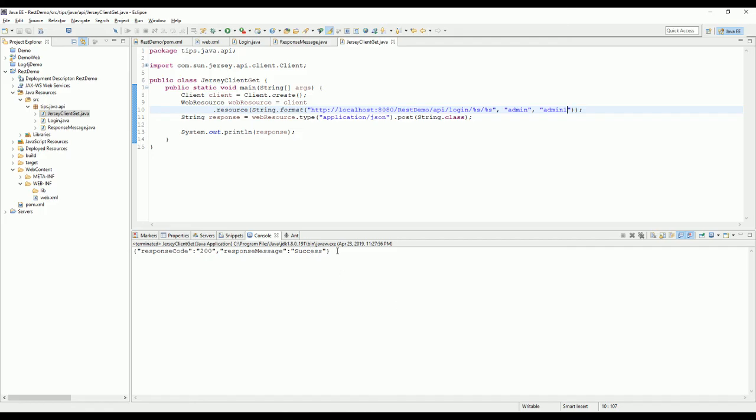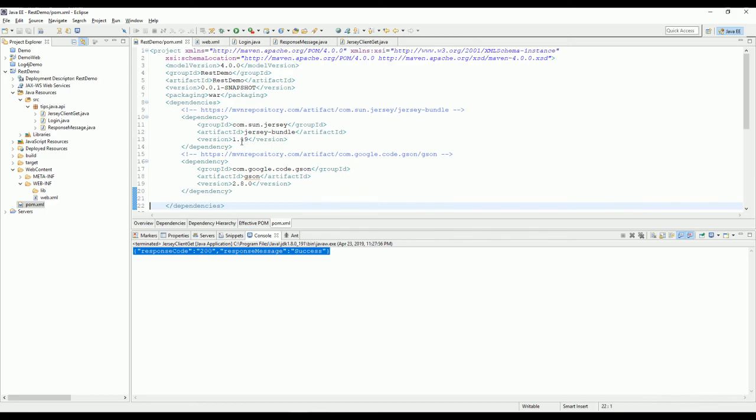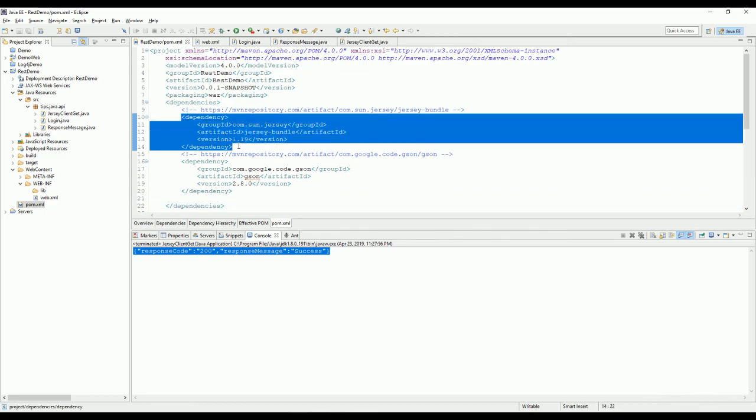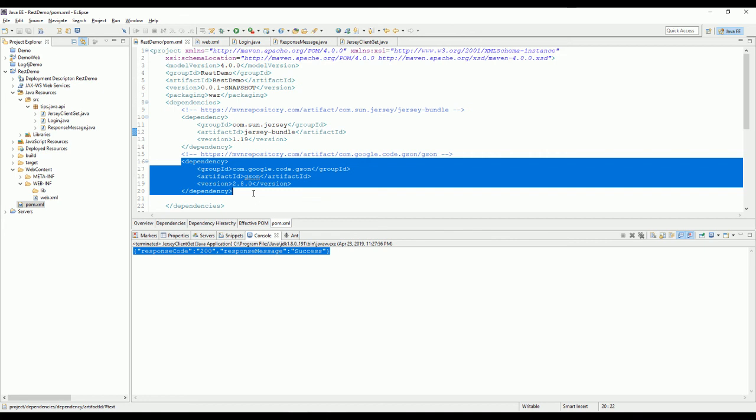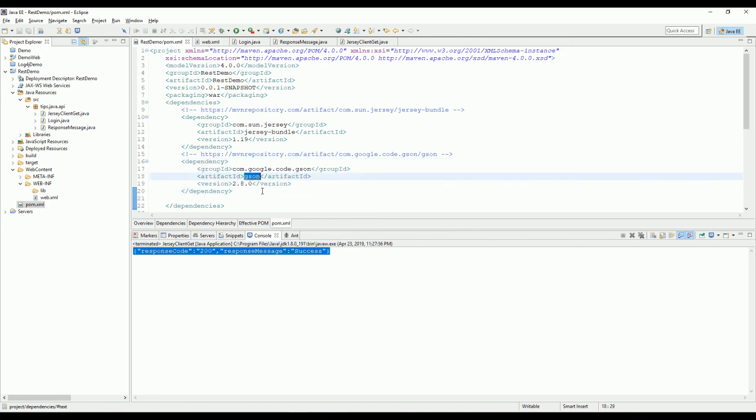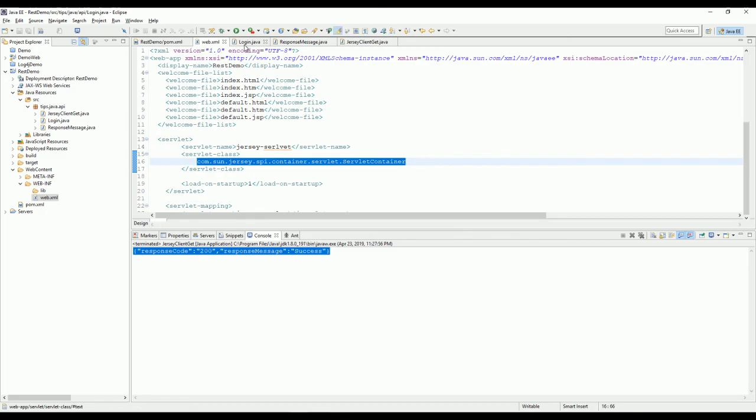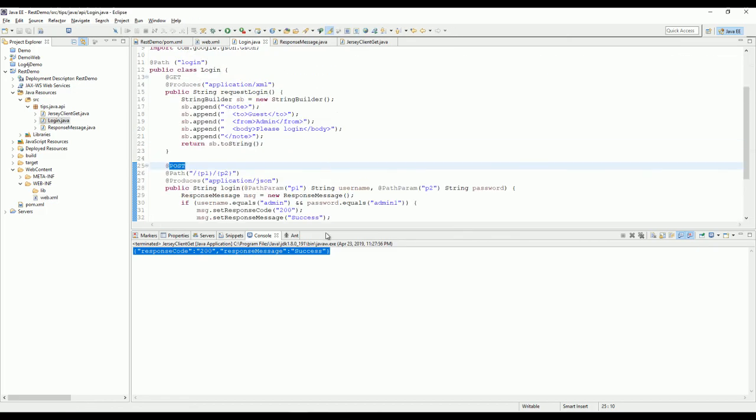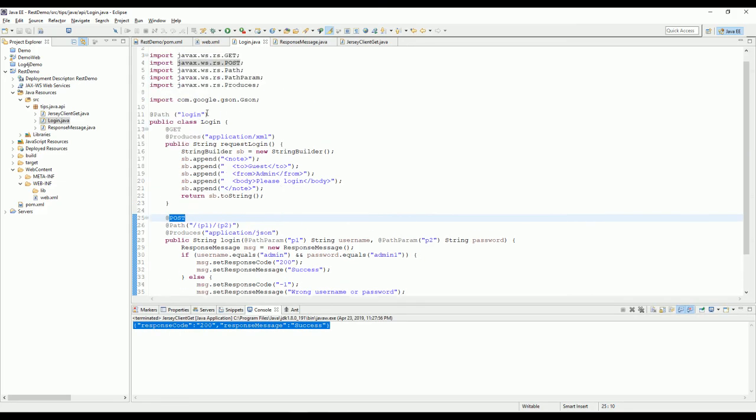So that's everything today. Let me review. The only thing you need to set up a RESTful service is the Jersey bundle. I use version 1.19, and for JSON I prefer to use Google JSON to parse data. Then you need to declare the servlet container for Jersey in web.xml.